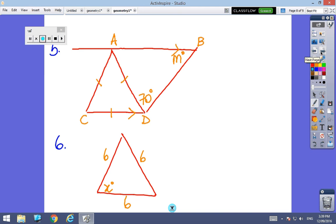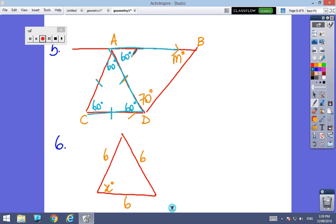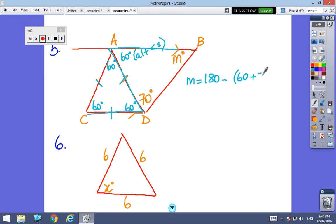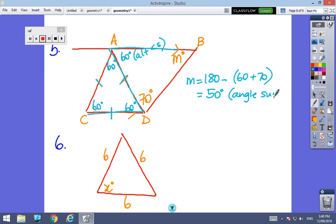Number 5 — I've got an equilateral triangle marked here, so I know all those angles are 60 degrees. I also have a backward Z, so I know this angle here is 60 degrees — that's alternate angles. So m = 180 − (60 + 70) = 50 degrees, and the last reason is the angle sum of a triangle.